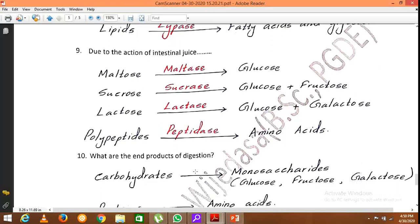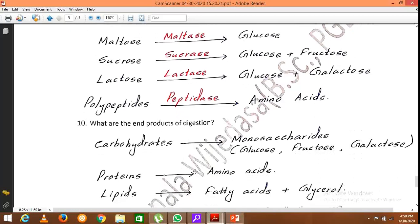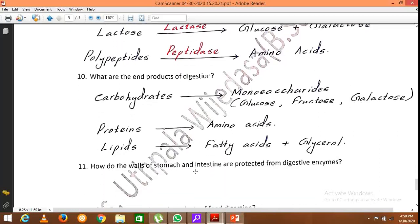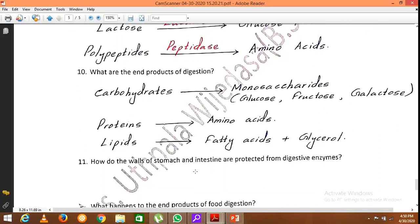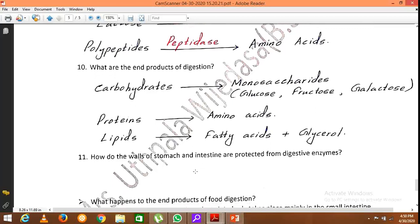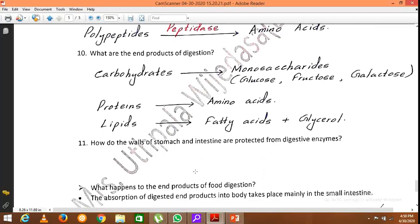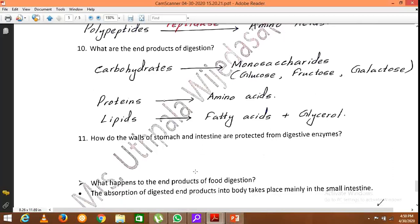The end products of digestion are: carbohydrates end up as monosaccharides — either glucose, fructose, or galactose; proteins end up as amino acids; and lipids are converted into fatty acids and glycerol.